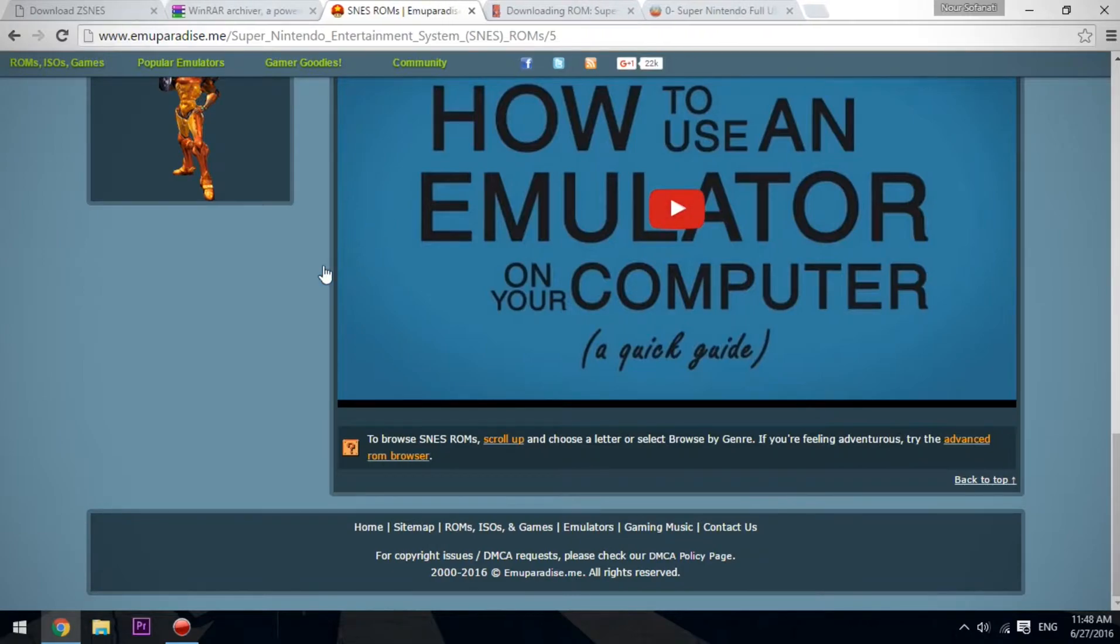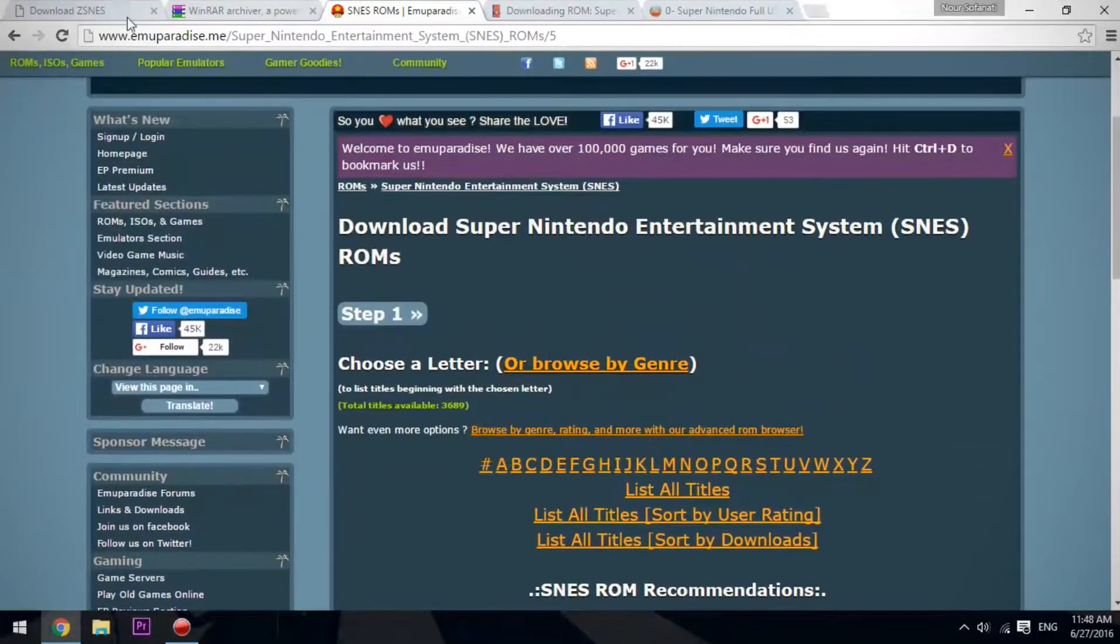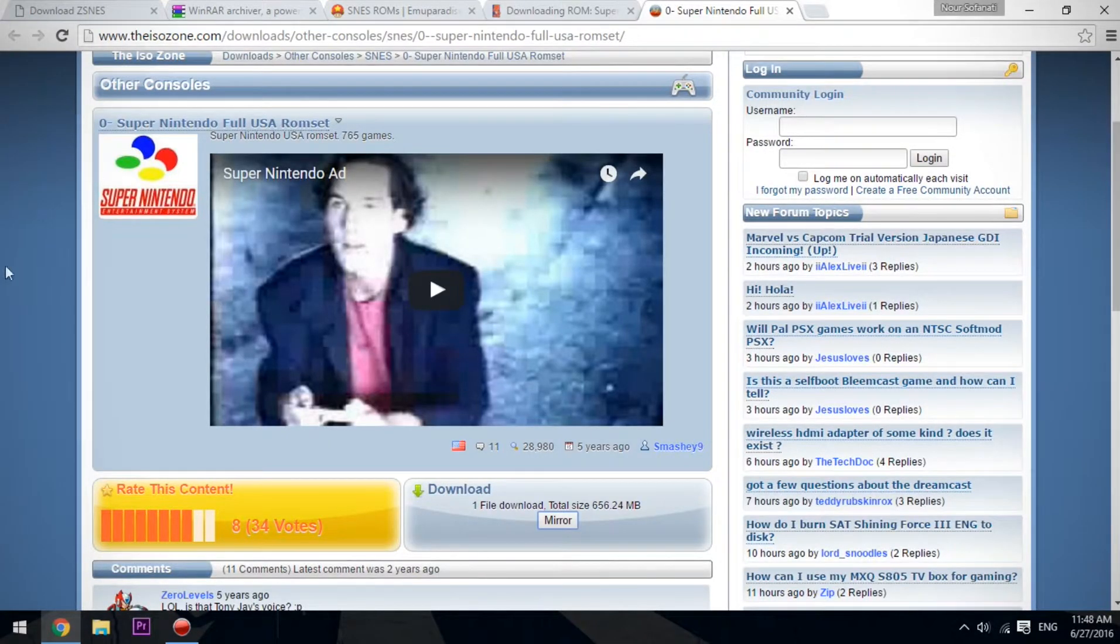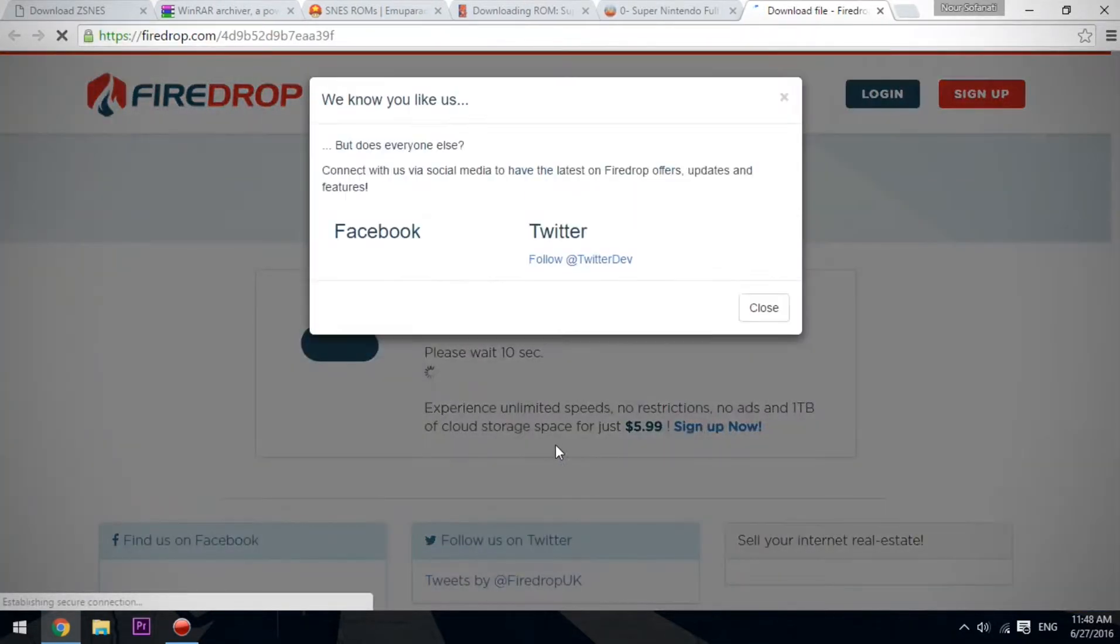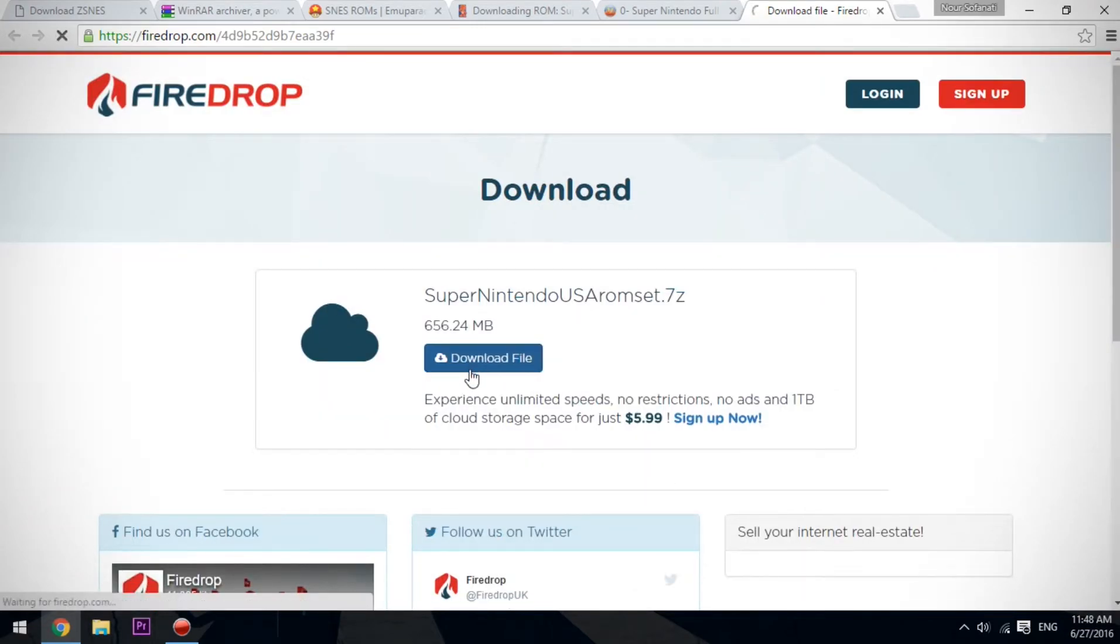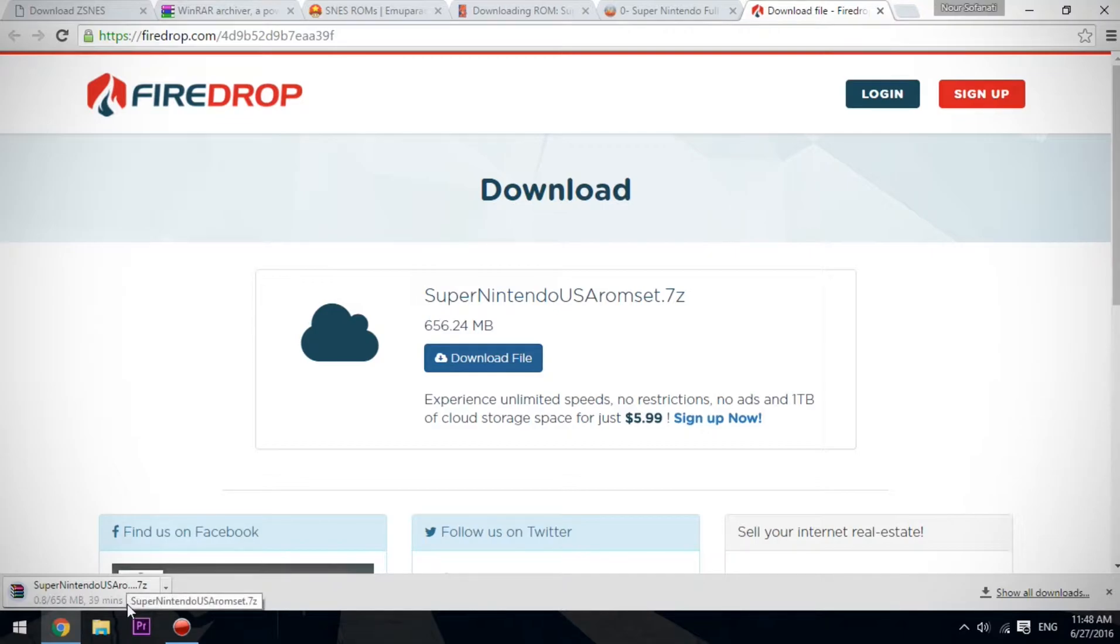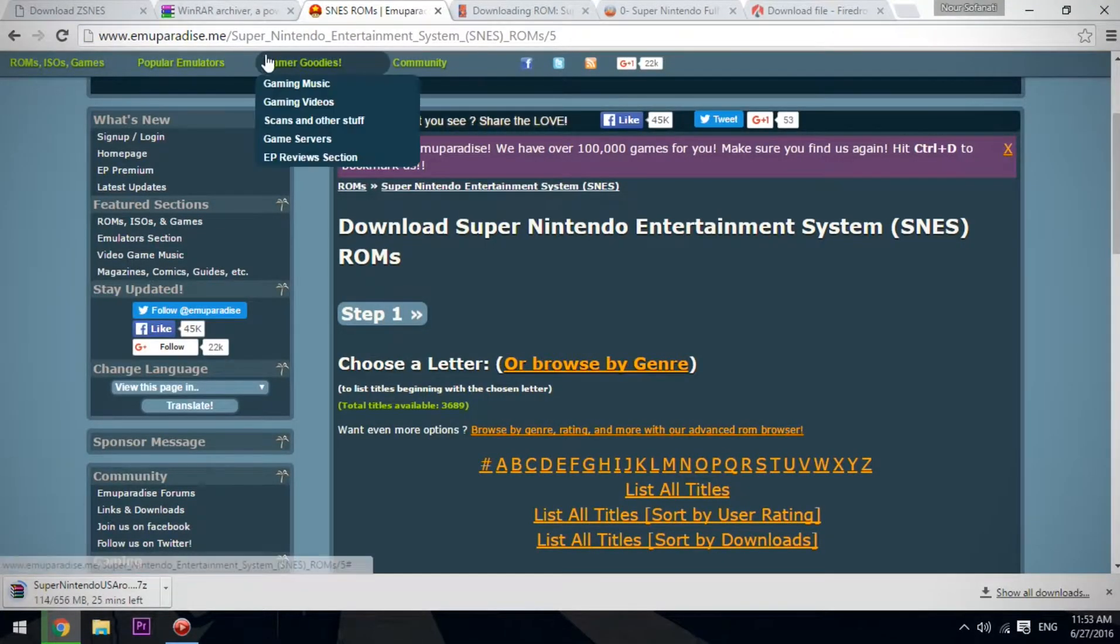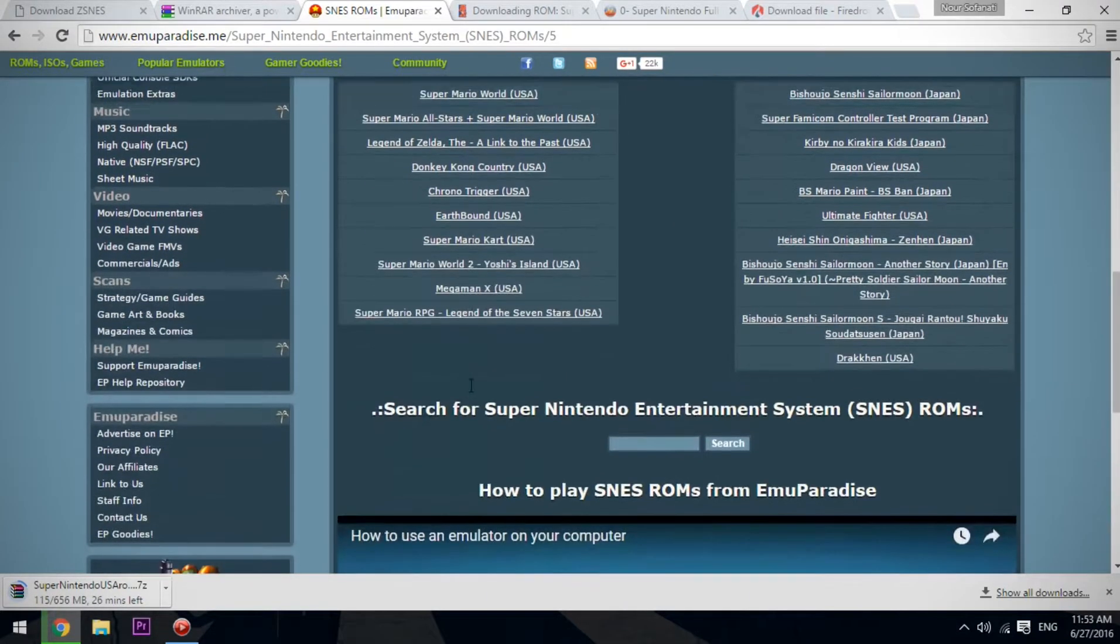To download our ROM, we have Emu Paradise, ROM Hustler, and a full ROM set. We're going to download the full ROM set right now. Click on mirror file drop, you have to wait 10 seconds, download file. As you can see, it started downloading. We'll have to wait a little bit till it's downloaded. While we're waiting for the ROM set to download, we're going to test the emulator.